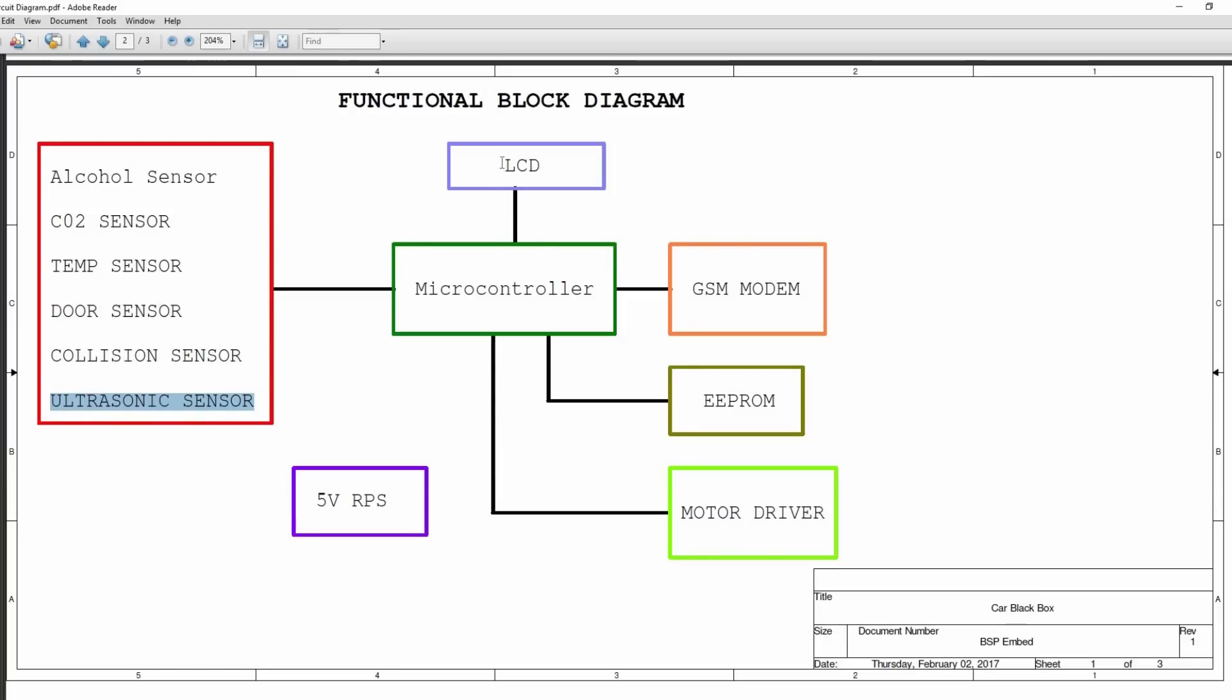An LCD is used for displaying various information during the execution of the program, a GSM modem for sending the accident information to the concerned person, an EEPROM to store all the related information, a motor driver to drive the vehicle, and a 5V regulated power supply.